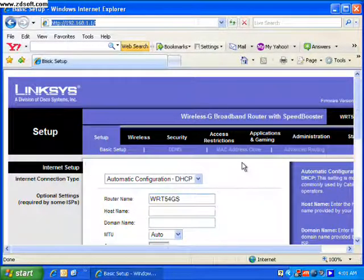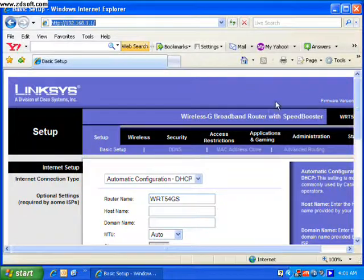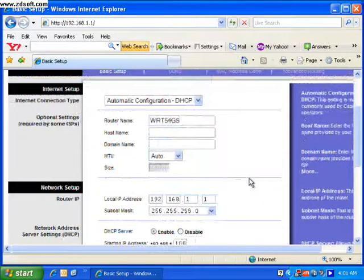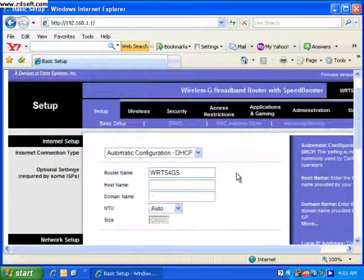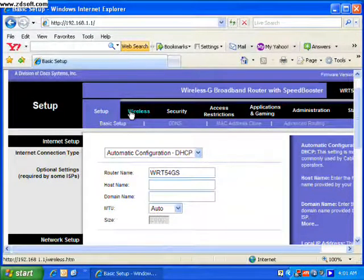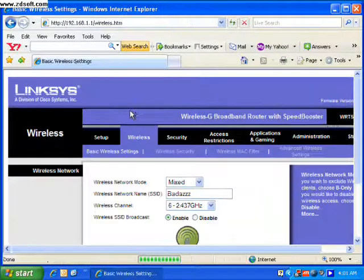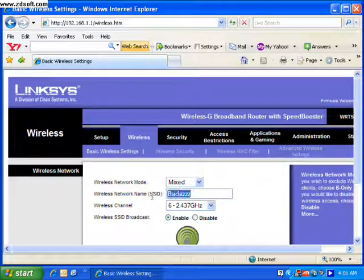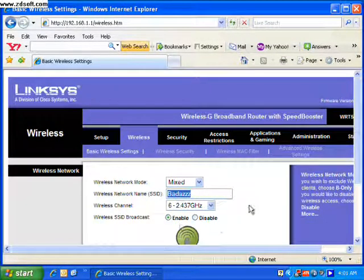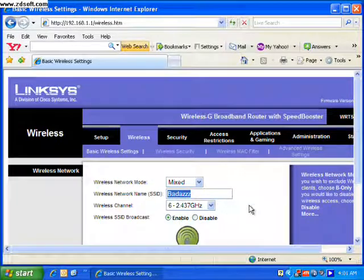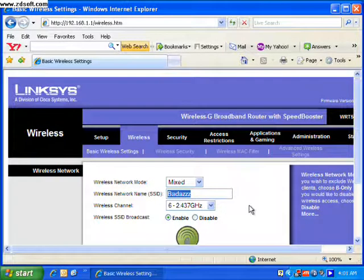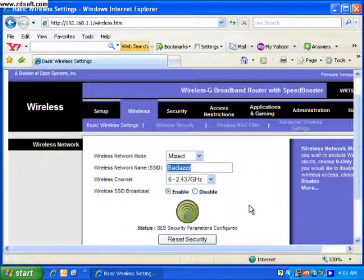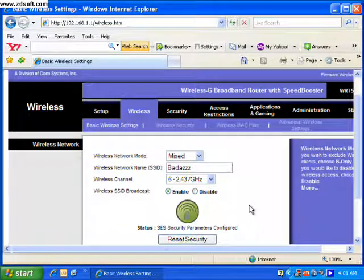So we're in the router. They all basically look the same. They'll have a wireless tab, so click on that. The first screen will show your SSID or your network name. It doesn't really matter what you choose.